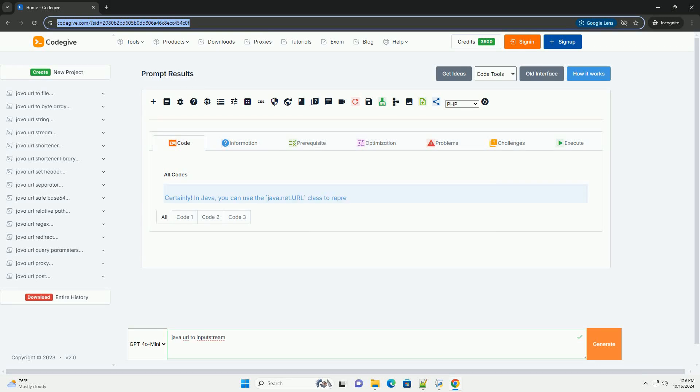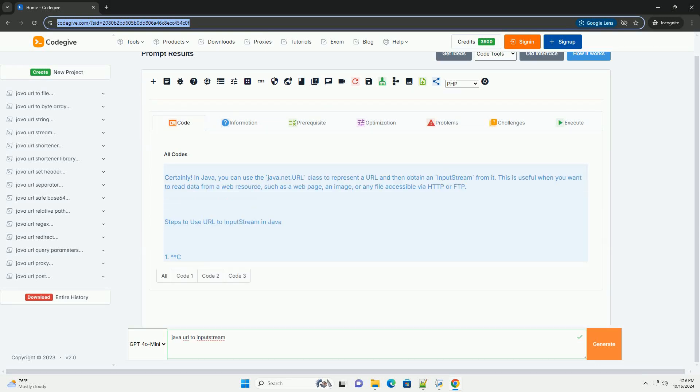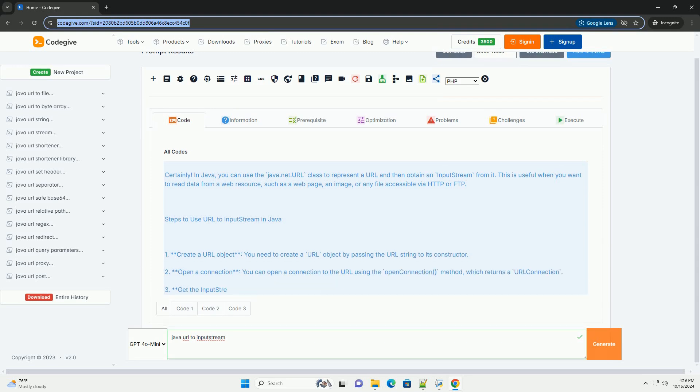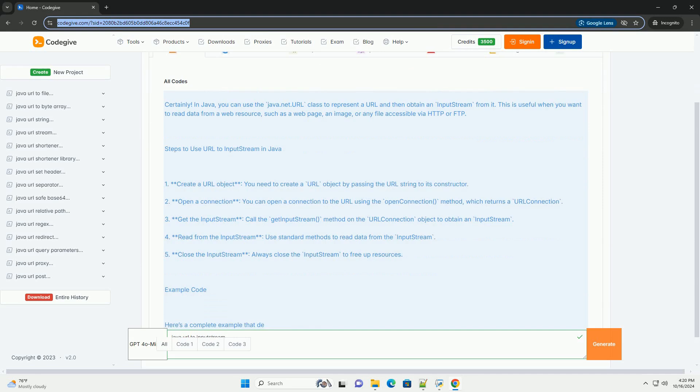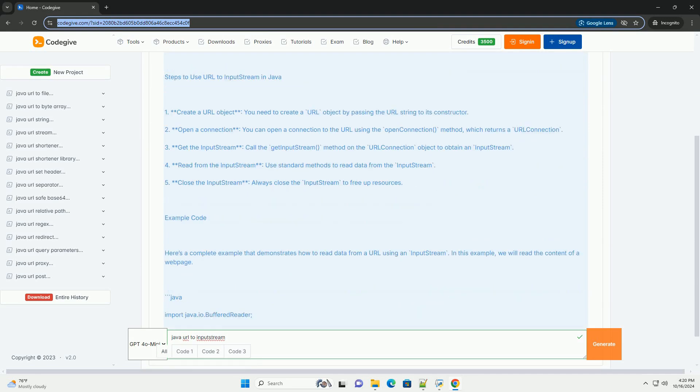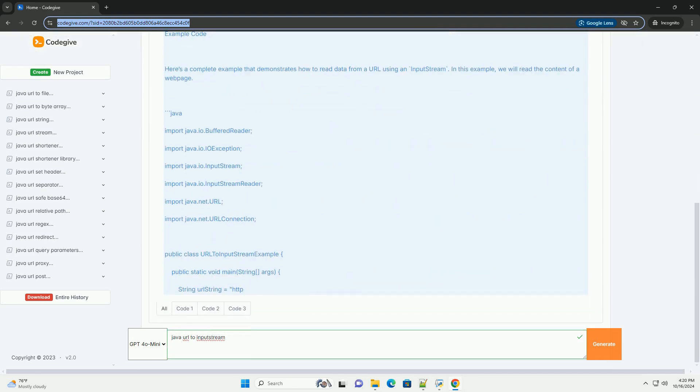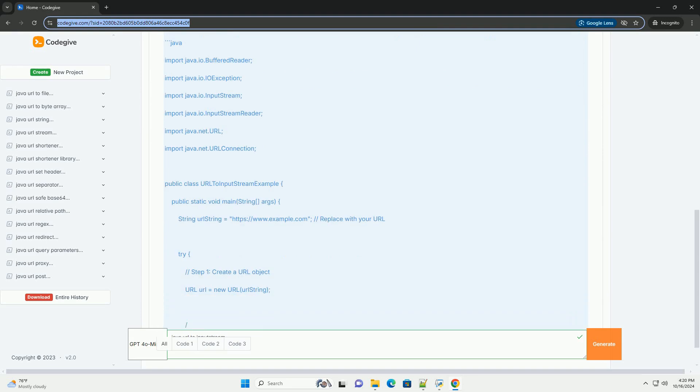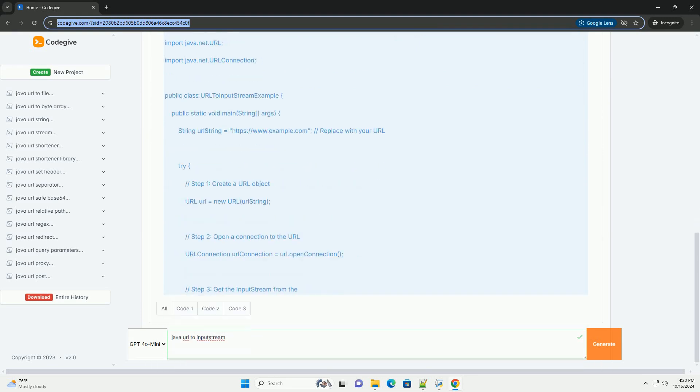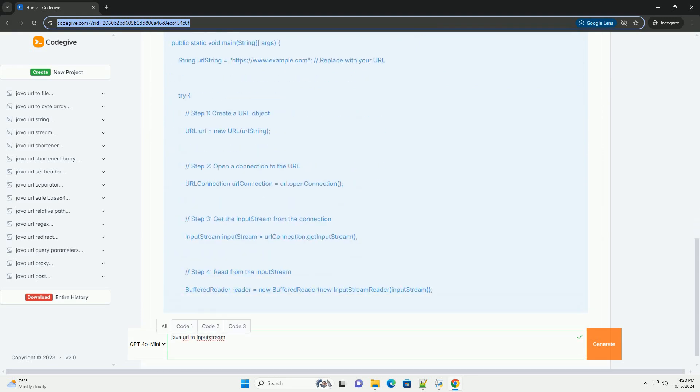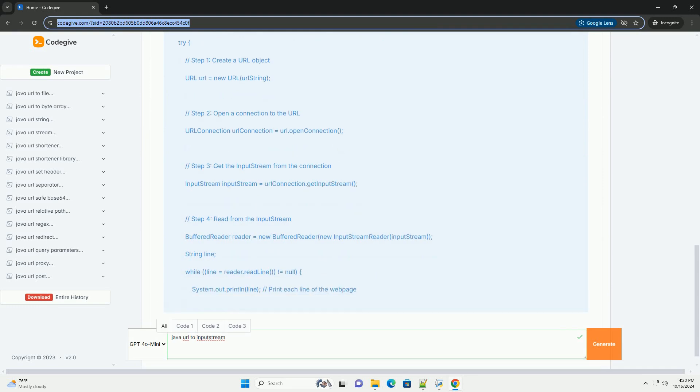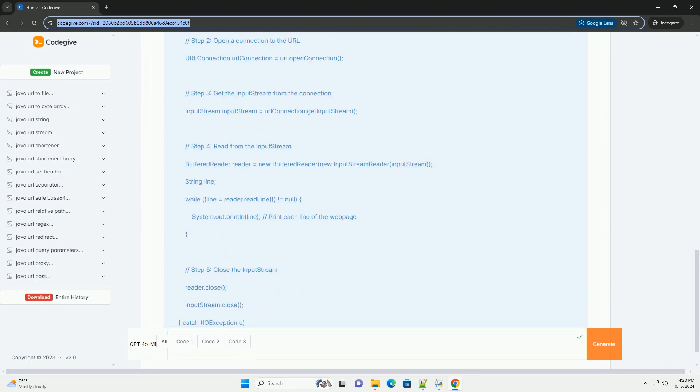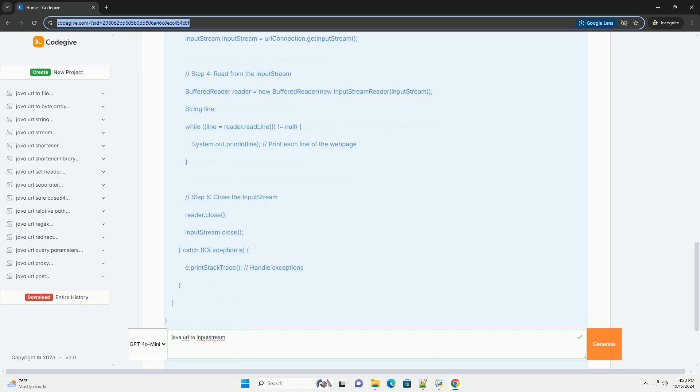Download this code and get free GPT-40 from codegiv.com, link in the description below. In Java, you can use the java.net.URL class to represent a URL and then obtain an input stream from it. This is useful when you want to read data from a web resource, such as a web page, an image, or any file accessible via HTTP or FTP.